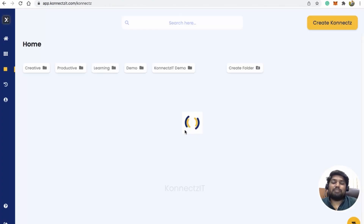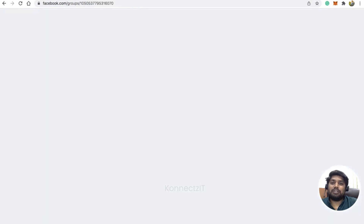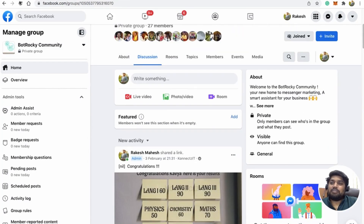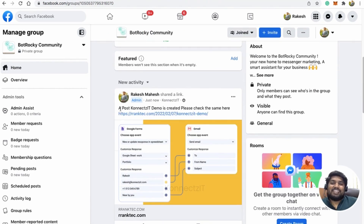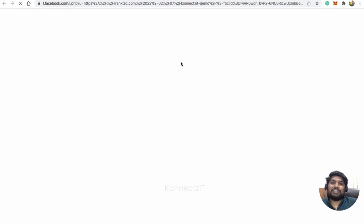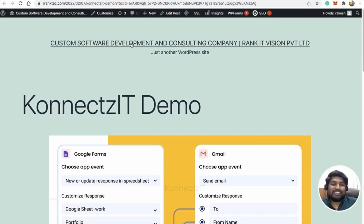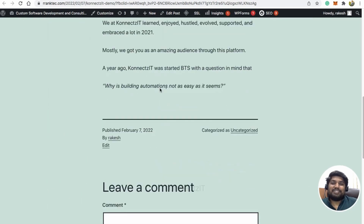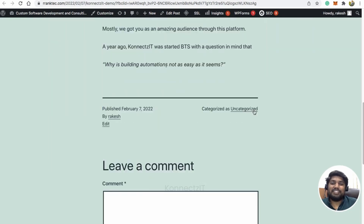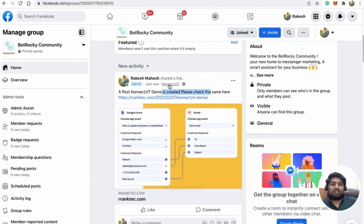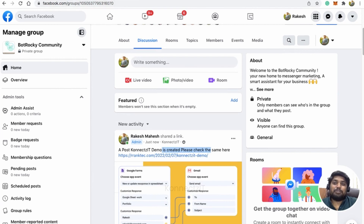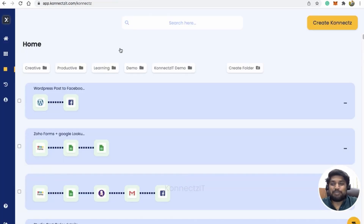Now I'll publish the connect. The connect is published successfully. Let's go to our Facebook community and refresh the page. You can see that a post 'ConnectSeed Demo is created, please check' is there with the link. Clicking that link redirects to the WordPress site, which has the content and featured image. The post has been published from ConnectSeed — this is how you can publish to a Facebook group whenever you create a new post on WordPress.